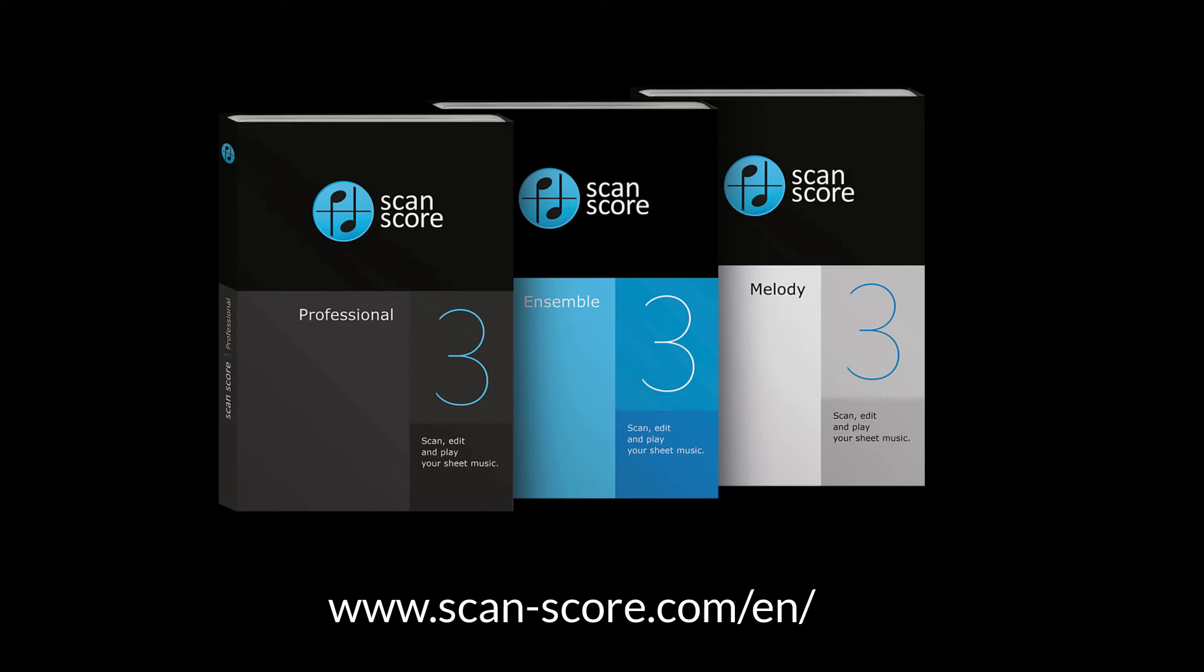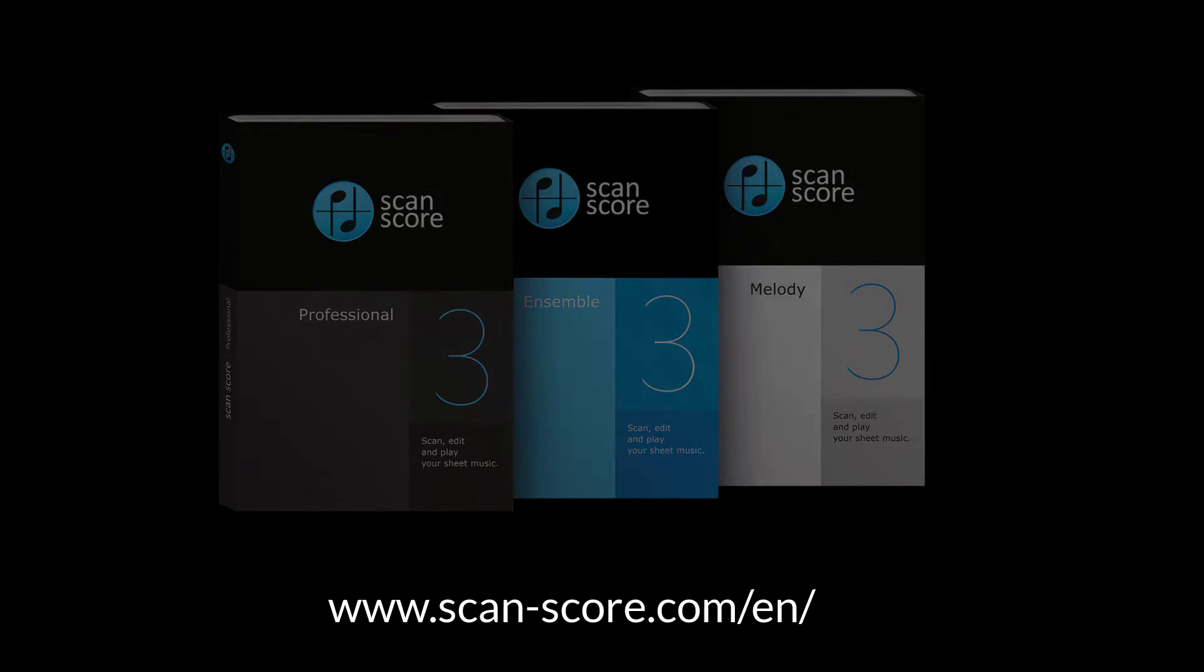We constantly want to improve your experience with ScanScore. So tell us in the comments what you wish for in the next coming updates that are included in your purchased annual license, of course. See ya!